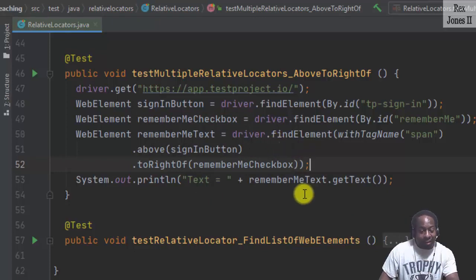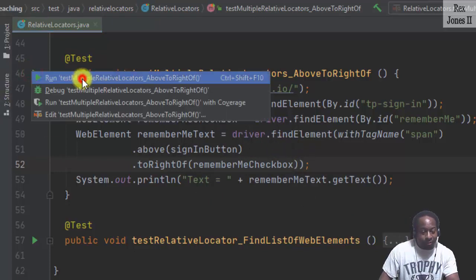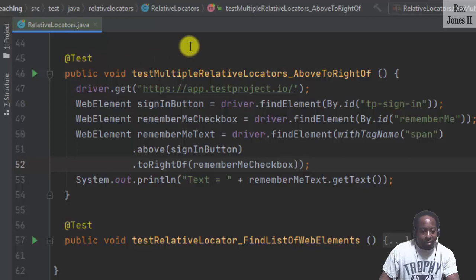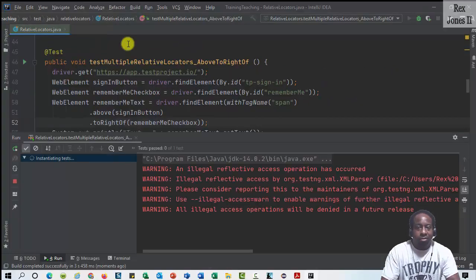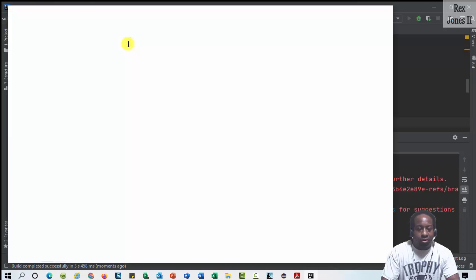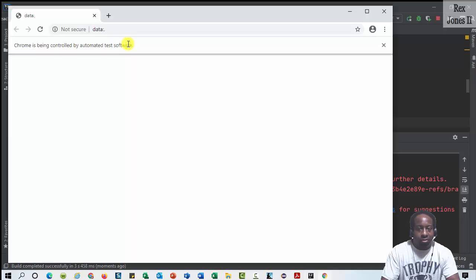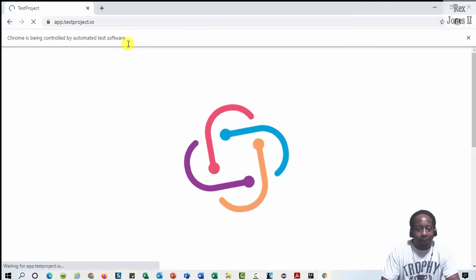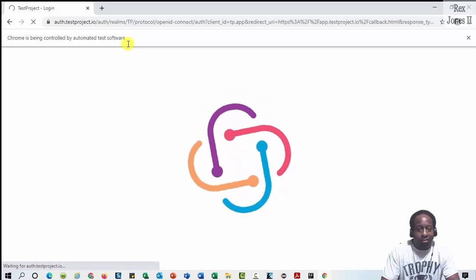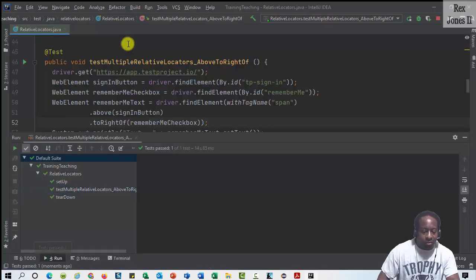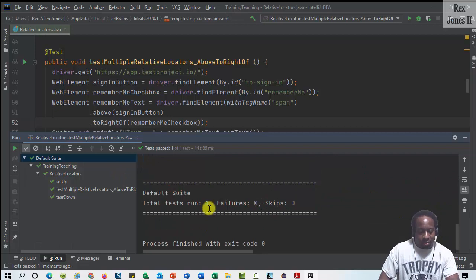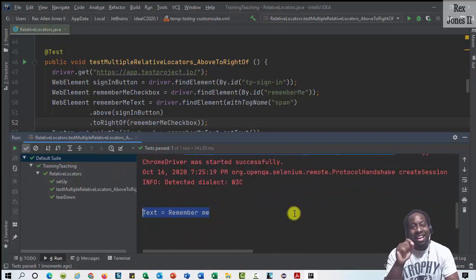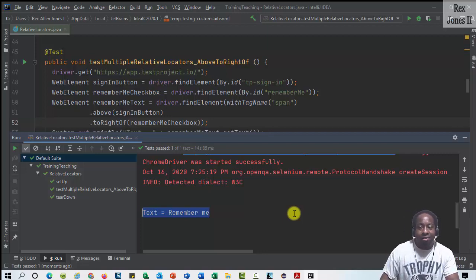Now, let's run again and see what happens. Now, text has a value equal to remember me, and it passed.